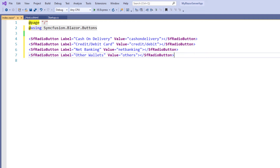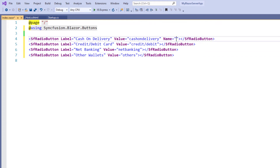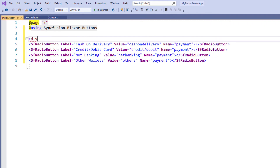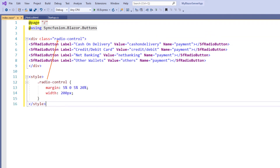To select a radio button option from these, I need to group them. I use the Name property of the radio button to group them so that only one value can be selected at a time. I add the Name property and set its value as 'payment', and add the same property to the other radio button tags as well. I add a div tag for alignment and set the class name as 'radio-control'. Using the style tag, I set the class margin and width. I save the file and run the application.